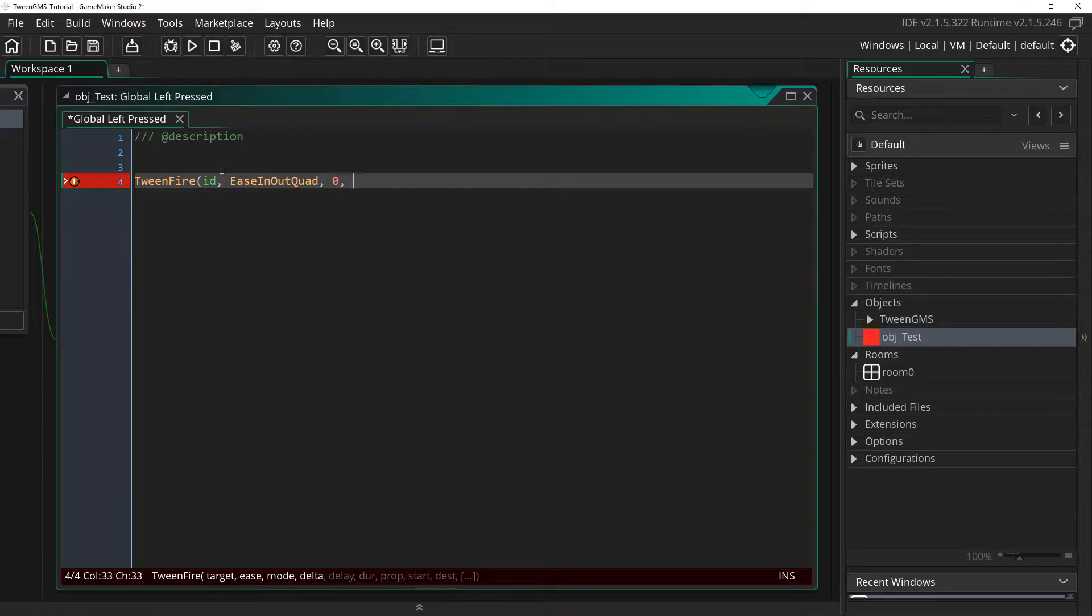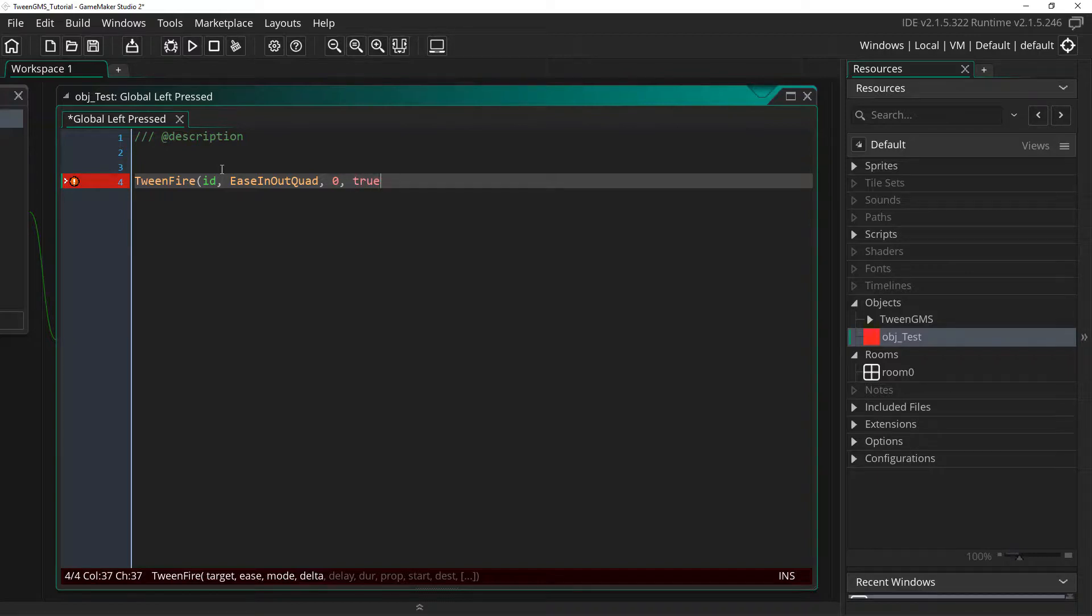Fourth, we have the delta argument. This determines if our tween will use step timing or seconds timing. If we set it to true, then the tween will use seconds for timing. But setting it to false, it will use step timing. In this case, we will set it to false to use step timing.